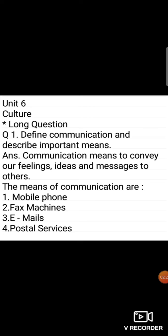Okay my dear students, take out your SSD copies, draw a marginal line and mention date and day, mention unit 6 Culture, long question just like I did, just like I have written it properly.